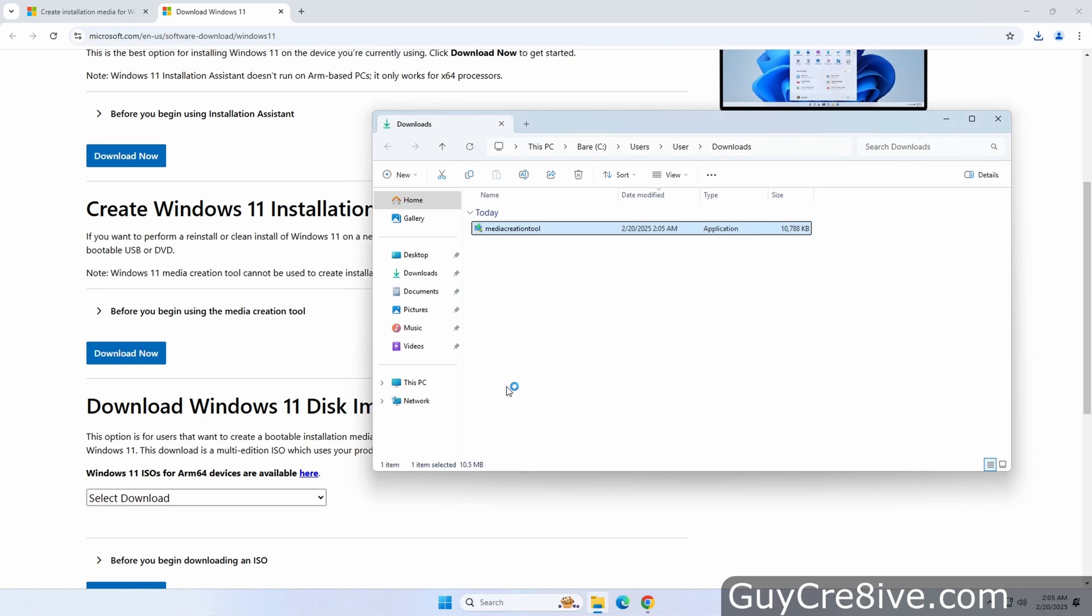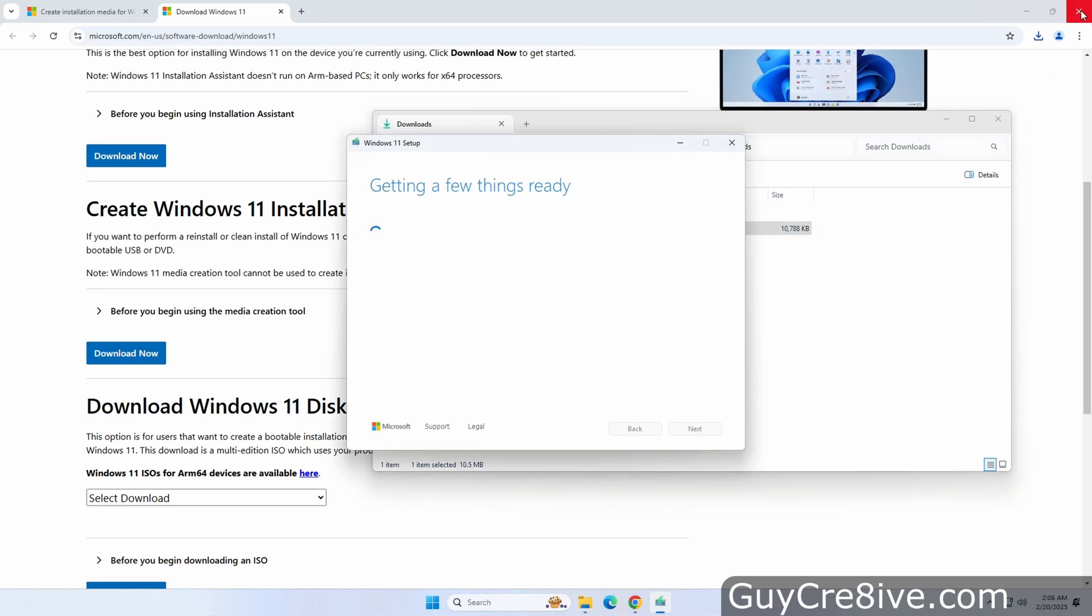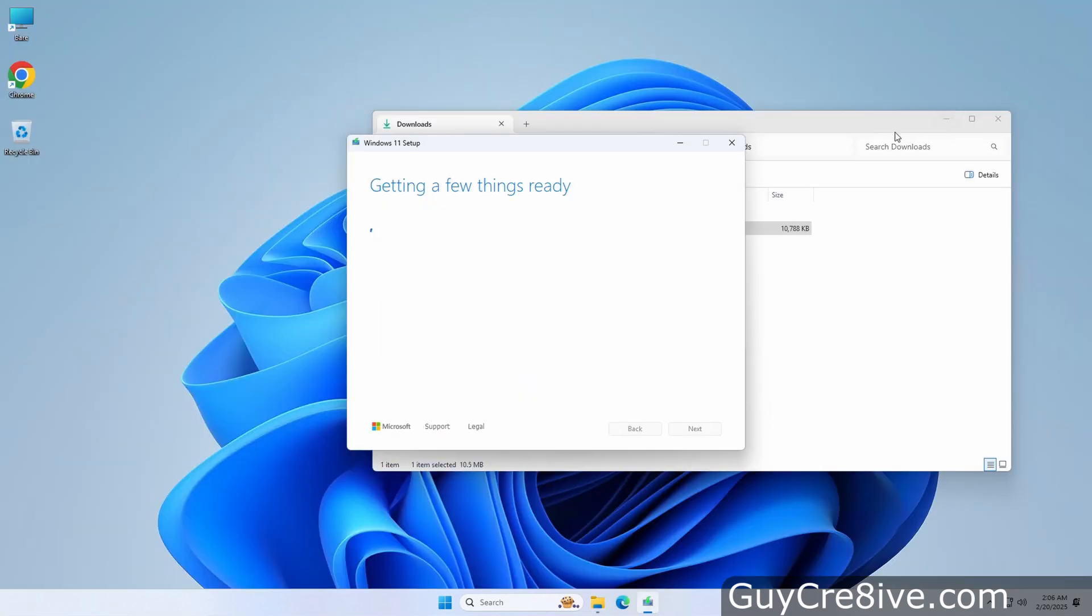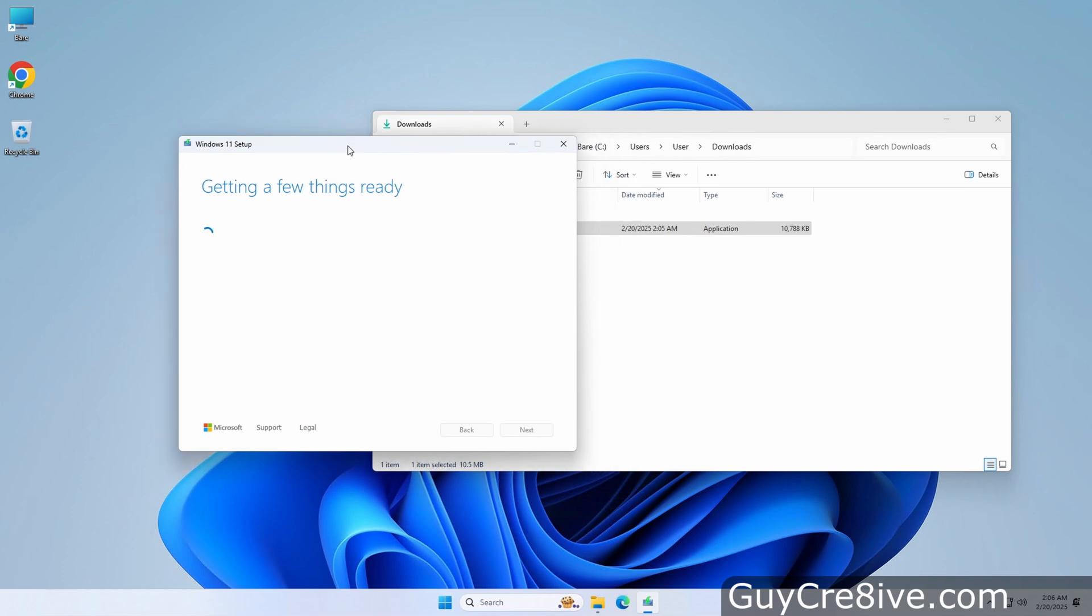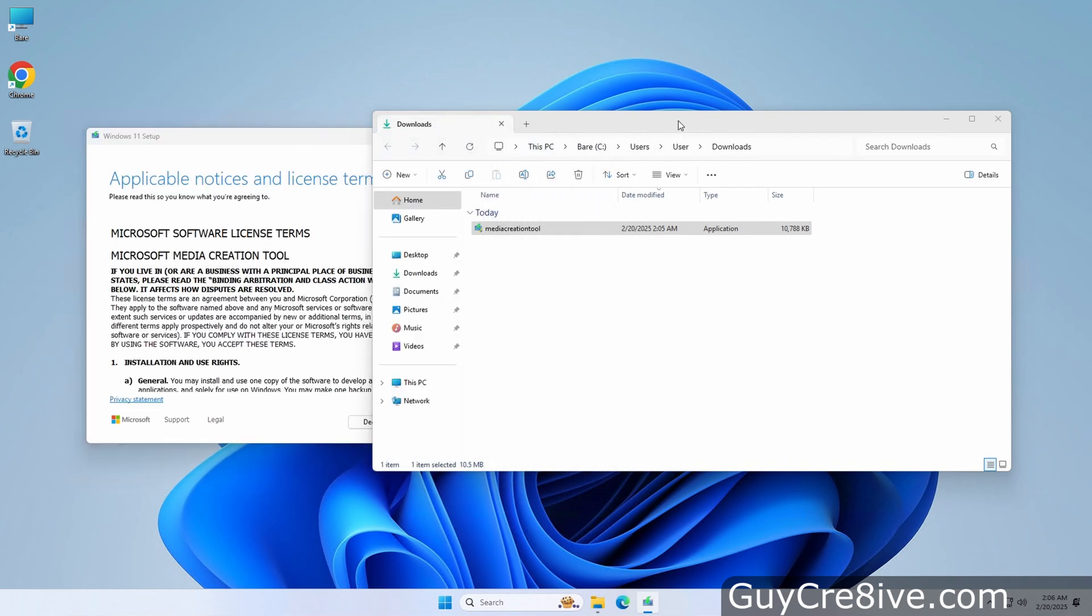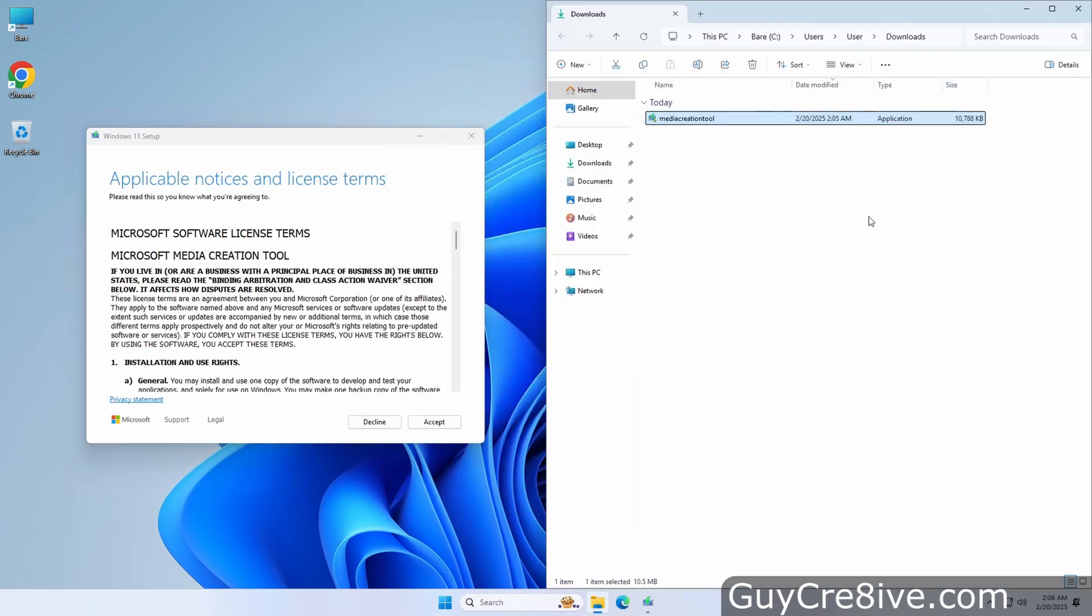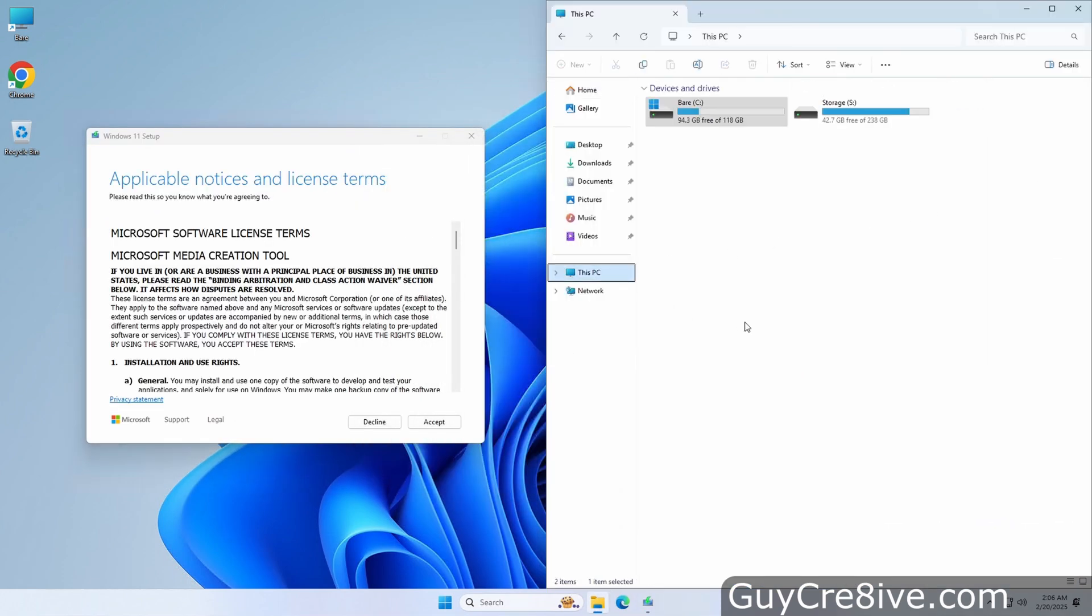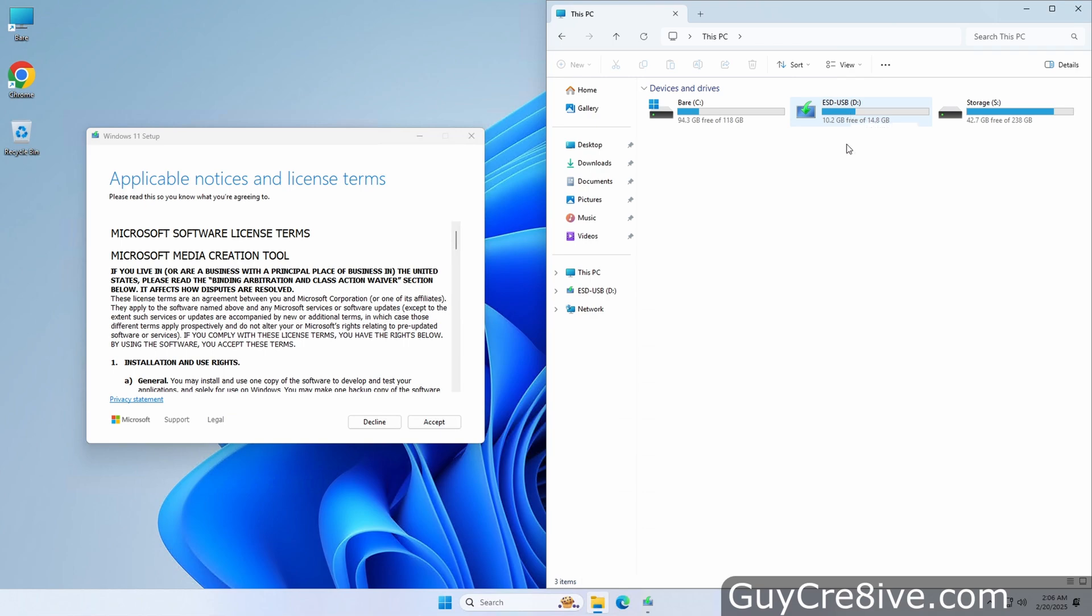I'll click yes to allow the tool to make changes to my computer and close the Microsoft website since I don't need it anymore. Then I'll move the setup window over to the left and snap the File Explorer to the right so I can show what happens with the USB drive which I will insert now. You can see that a D drive appears with the name ESDUSB which stands for Electronic Software Distribution, so this is a USB that has an older version of Windows setup on it.